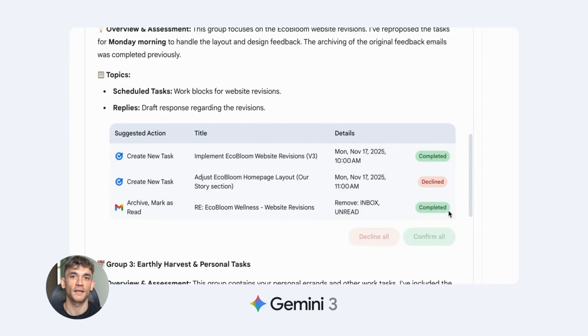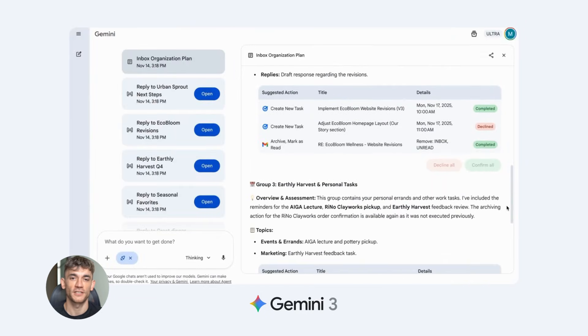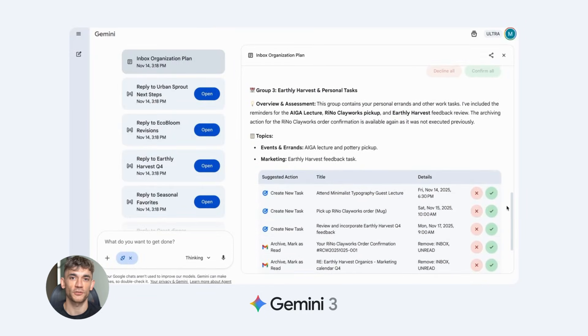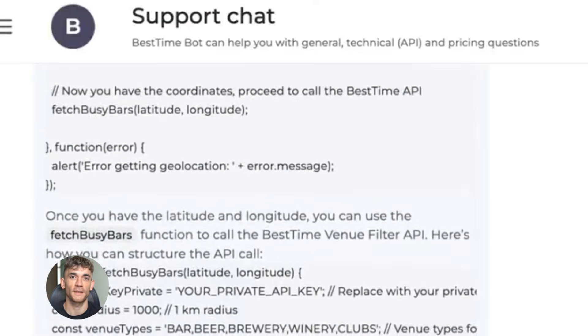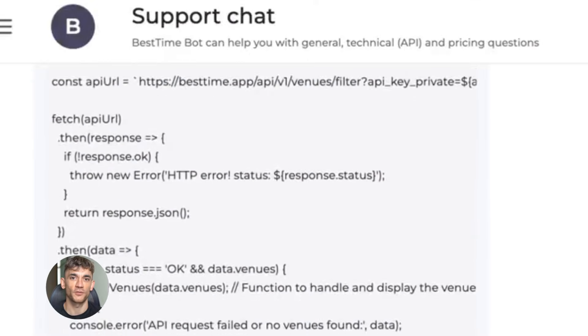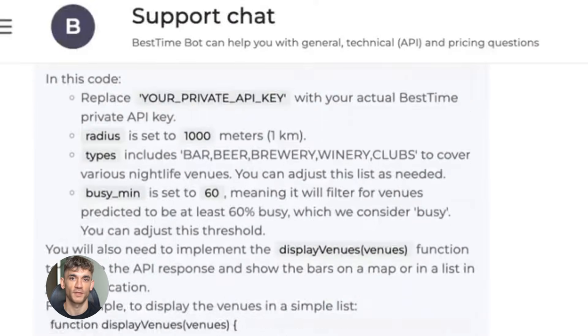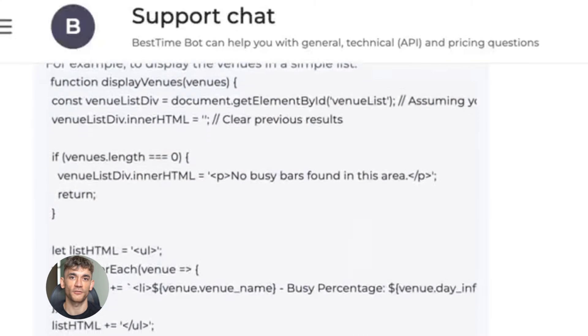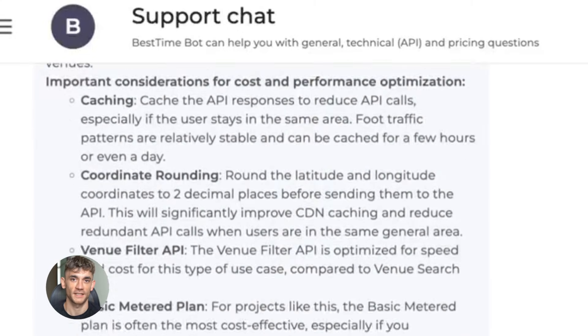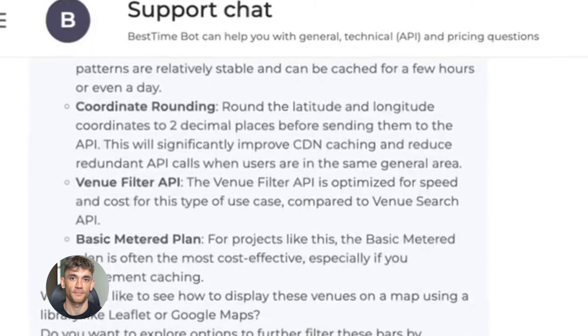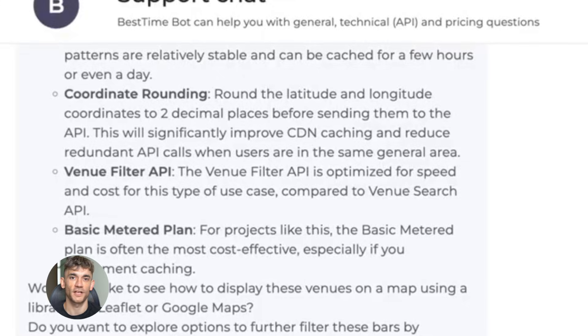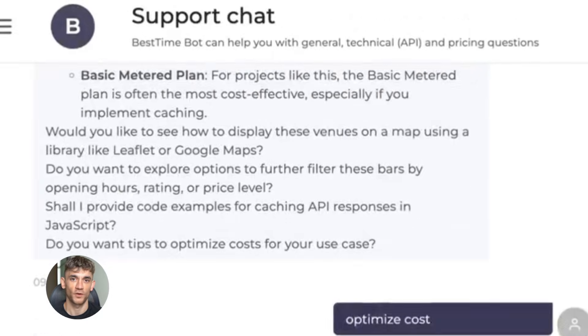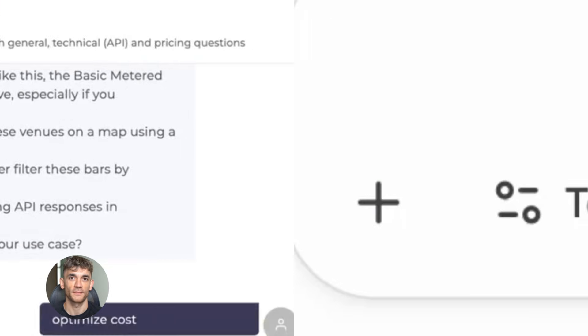Someone asks about billing. The agent checks their account, sees the issue, and either fixes it or sends it to you with all the context you need. The agent can handle hundreds of conversations at once. It never gets tired, it's always polite, it learns from every interaction. And here's the key part - it sounds human. Gemini 3's language capabilities are so good that people often don't realize they're talking to an agent.